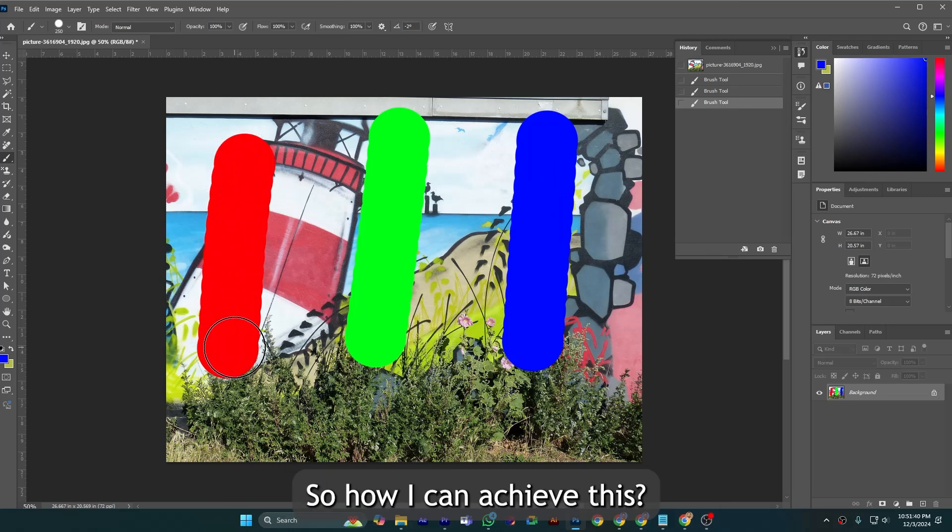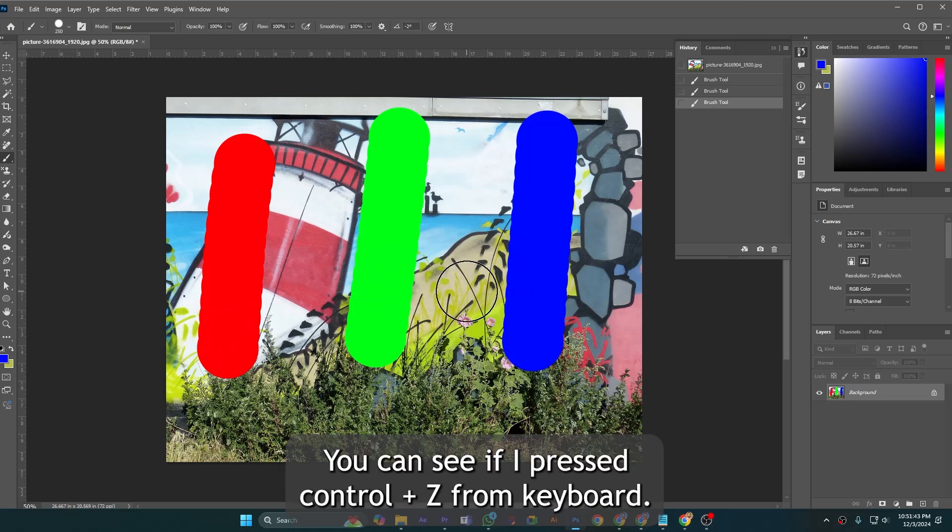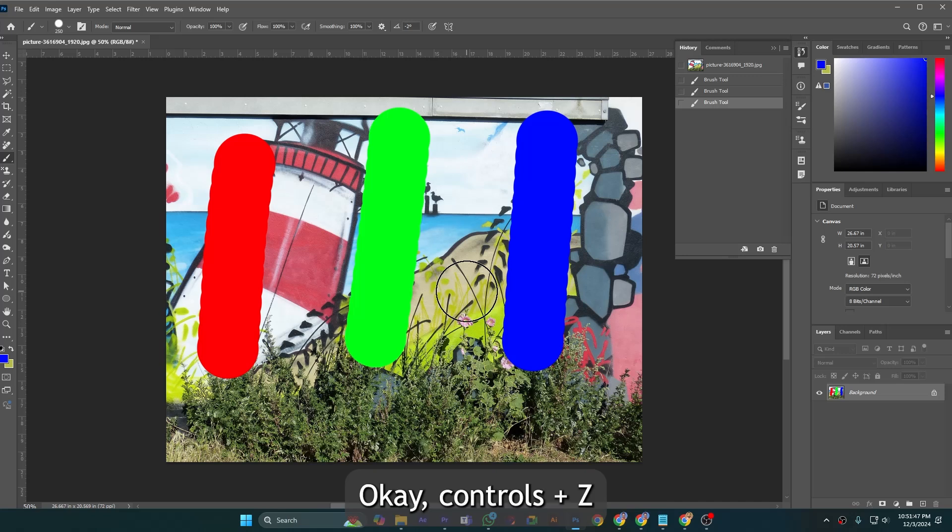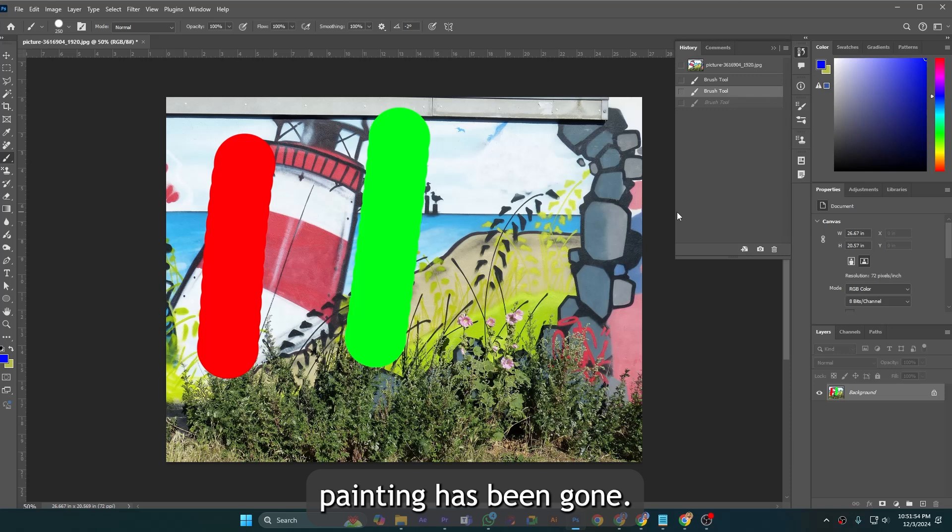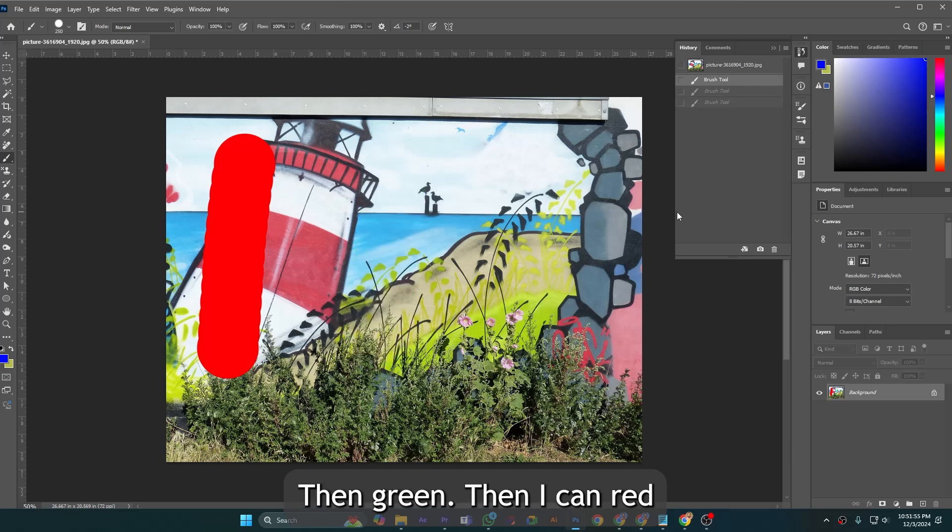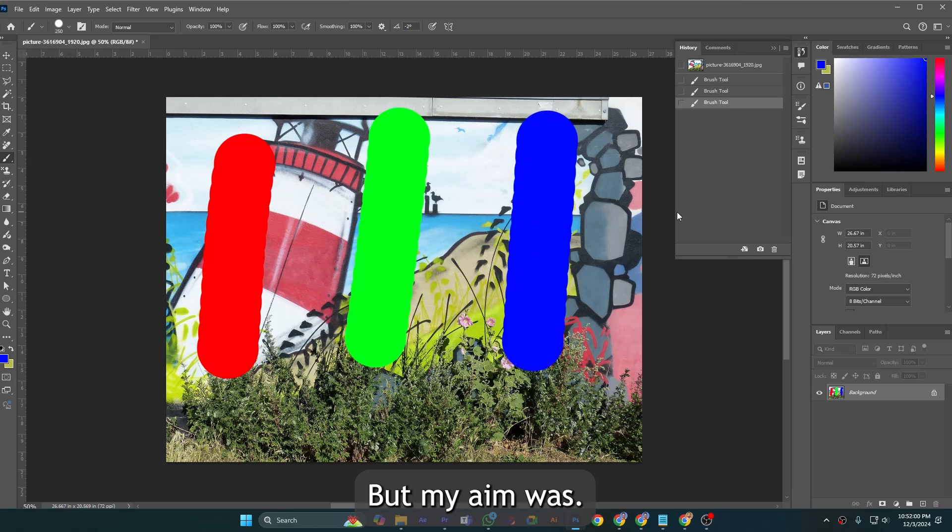How can I achieve this? You can see if I press Ctrl Z from keyboard, the blue painting has been gone, then green, then red. But my aim was to have blue and green drawings remain here and delete only this portion.